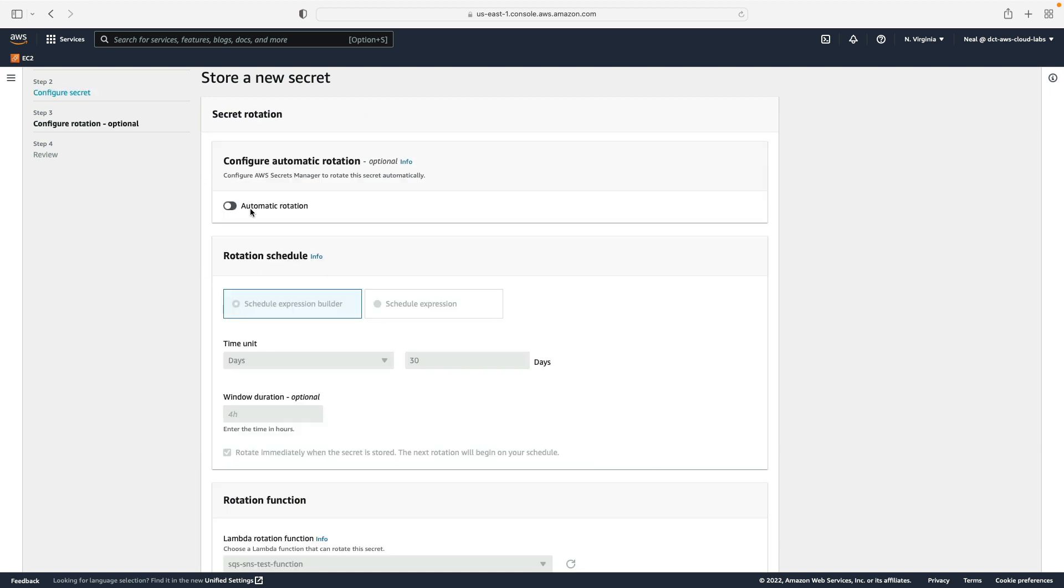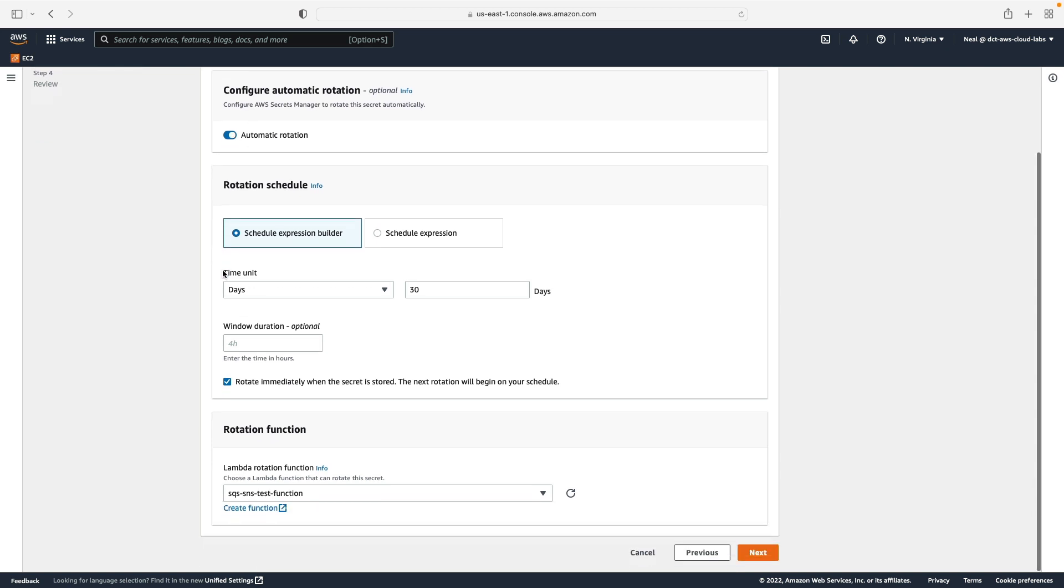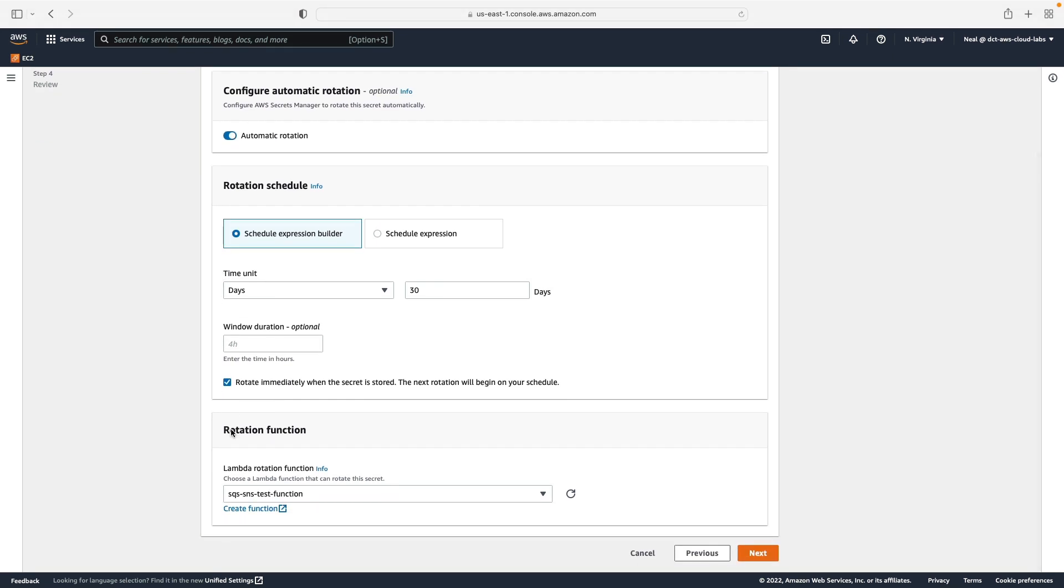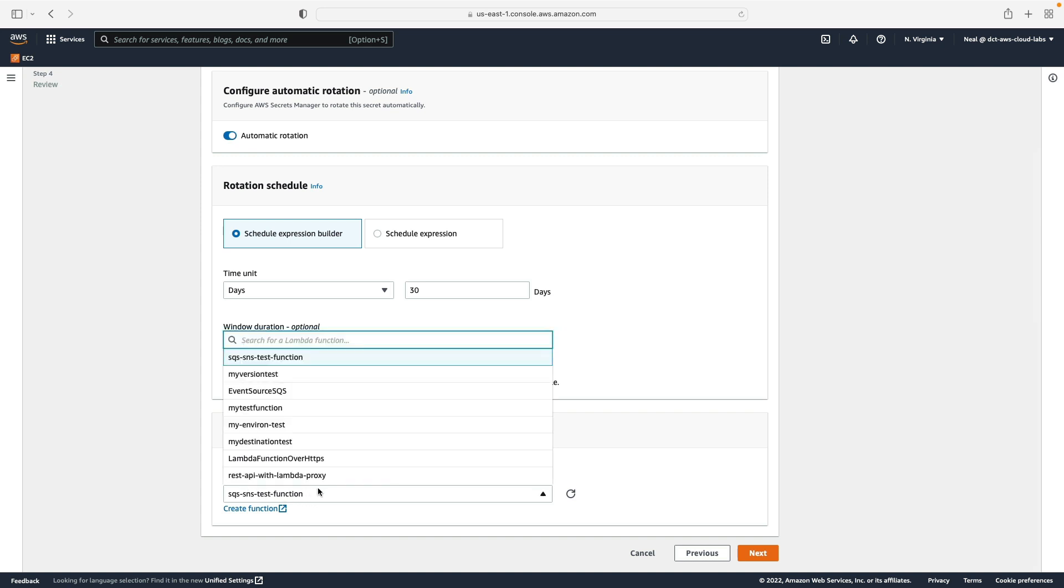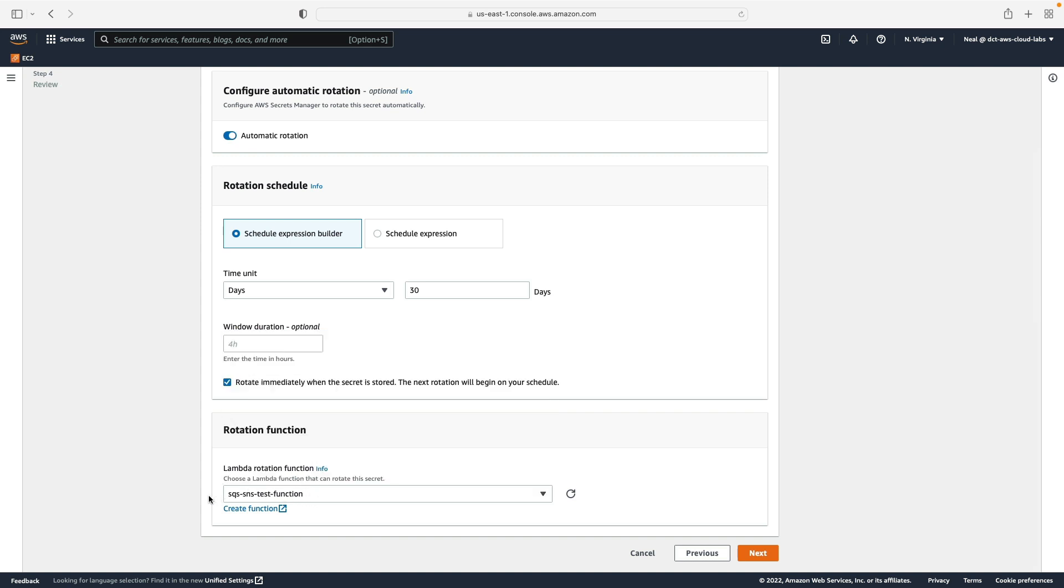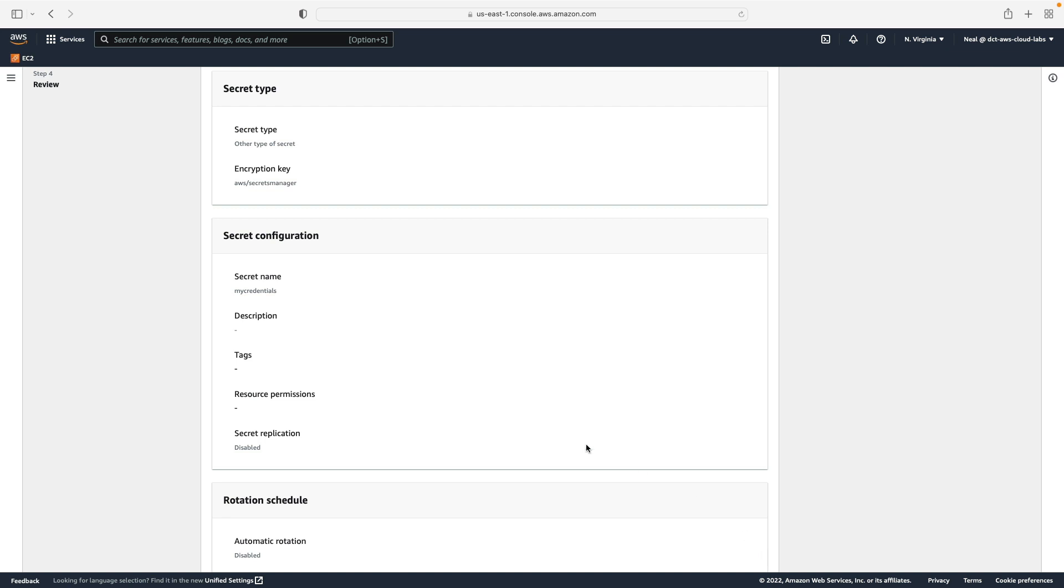And this is where we have the configuration for automatic rotation. Remember, Secrets Manager does do automatic rotation, but it's only going to work out of the box for certain databases. So if I enable automatic rotation here for my custom secret, I'm going to need to choose a Lambda rotation function, and of course I don't have one. I would need to write my own Lambda code that rotates the secret. So I'm just going to disable rotation and click on next.